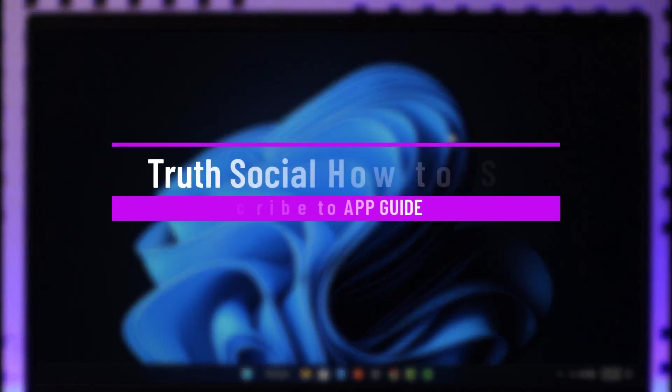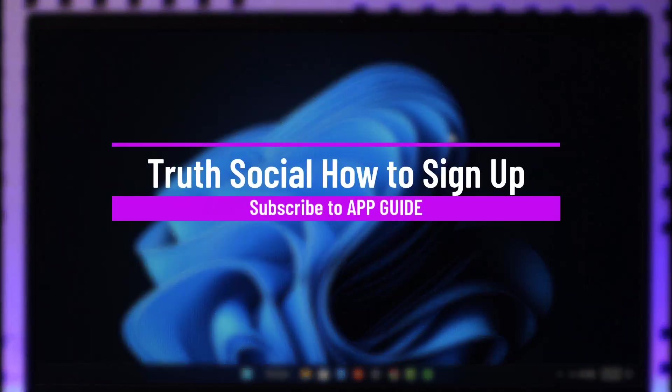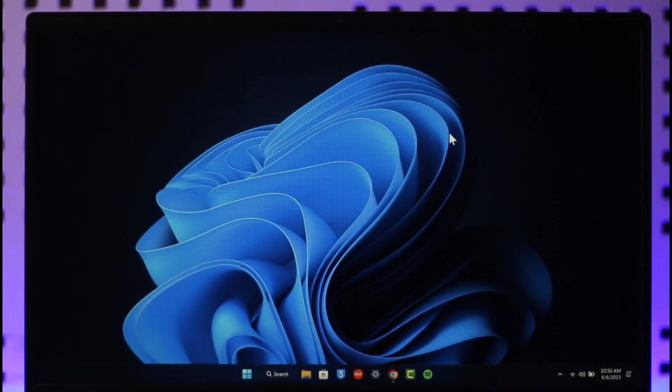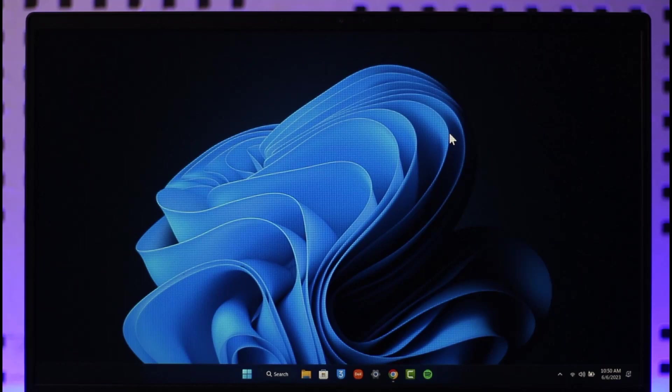How to sign up on Truth Social. Hi everybody, welcome back to the channel. In today's video, I'll guide you through the steps on how you can sign up or create a Truth Social account. Make sure to watch the video till the very end.